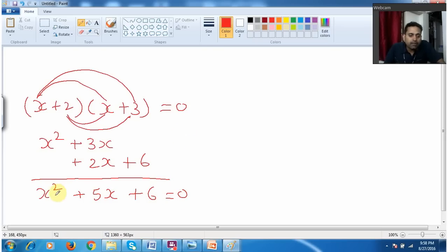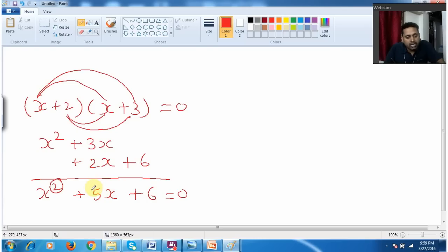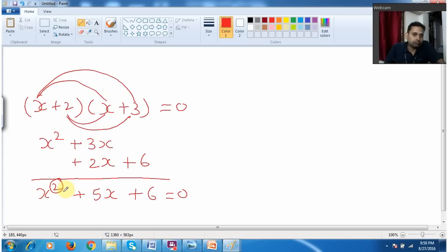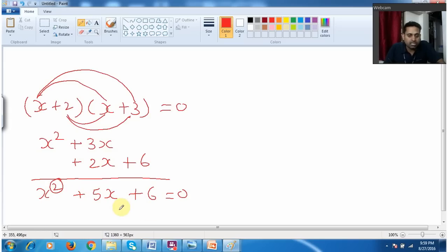Whenever a variable having a power of 2 comes in an equation, we call it a quadratic equation. Whenever in any equation the maximum power is 2 for a variable, then we call that equation as a quadratic equation. Whenever the maximum power in an equation is 2, then we call that particular equation as a quadratic equation.